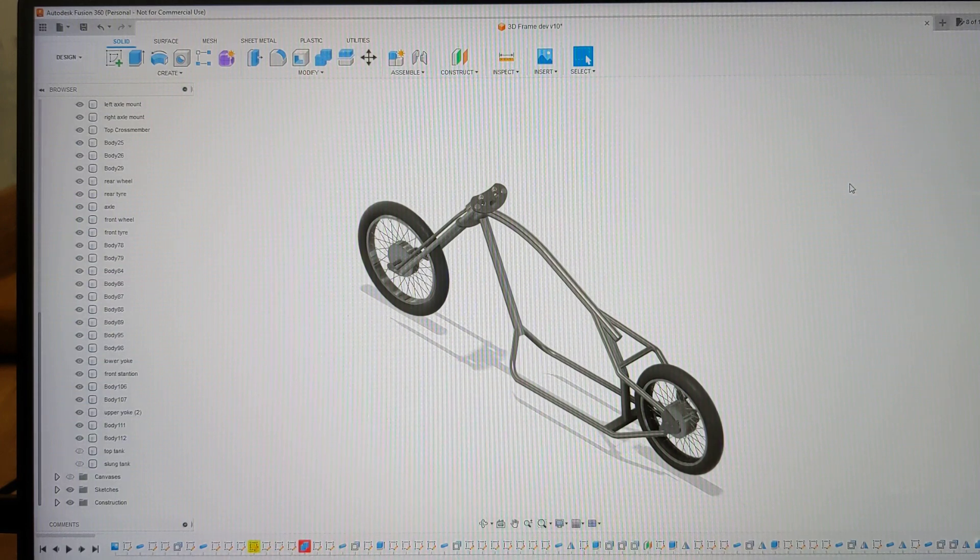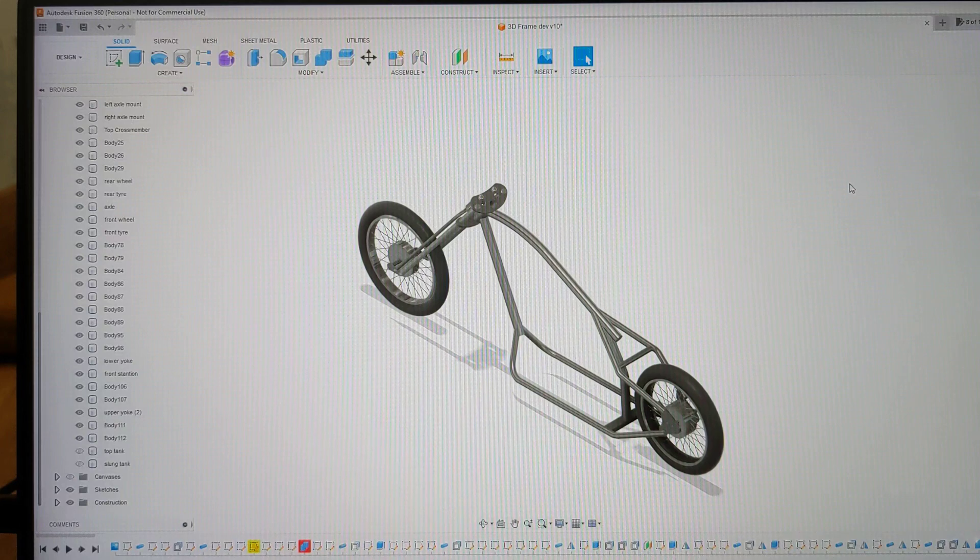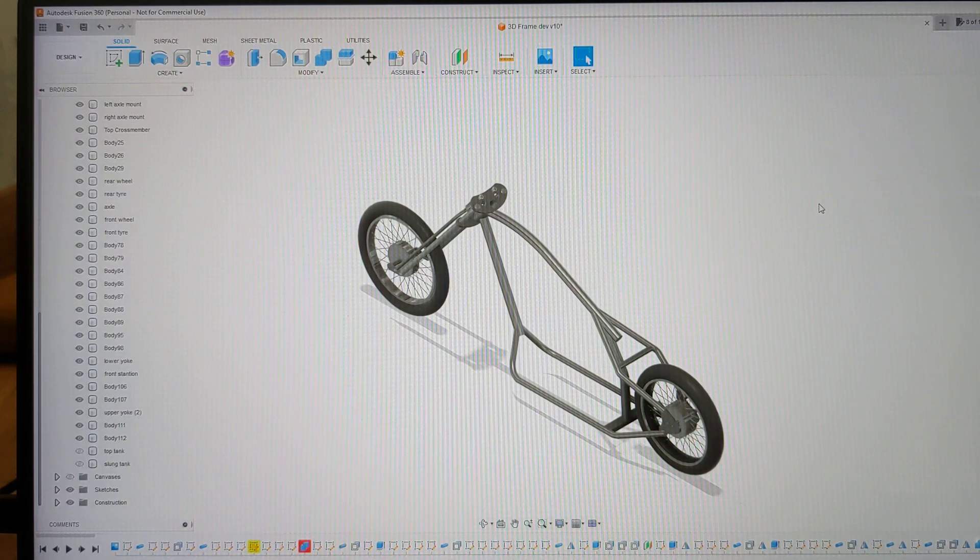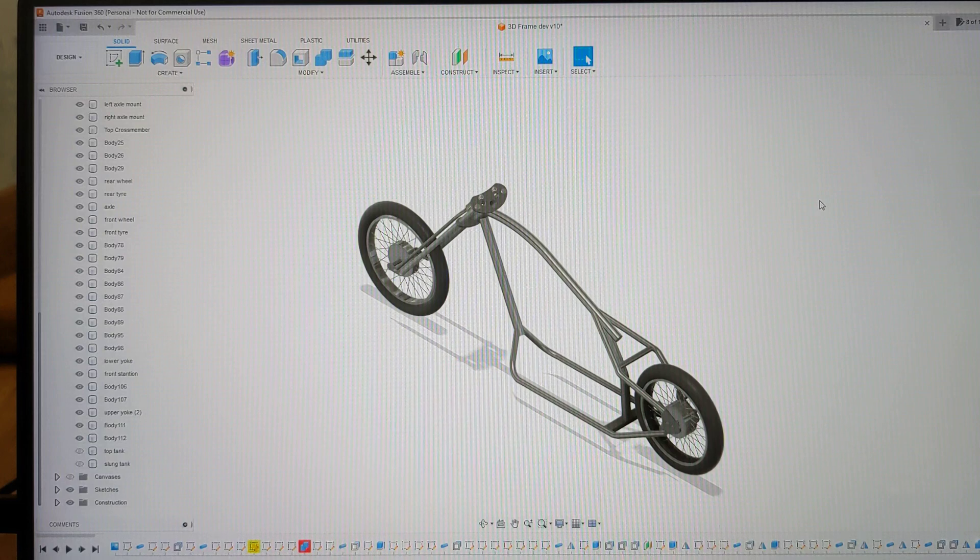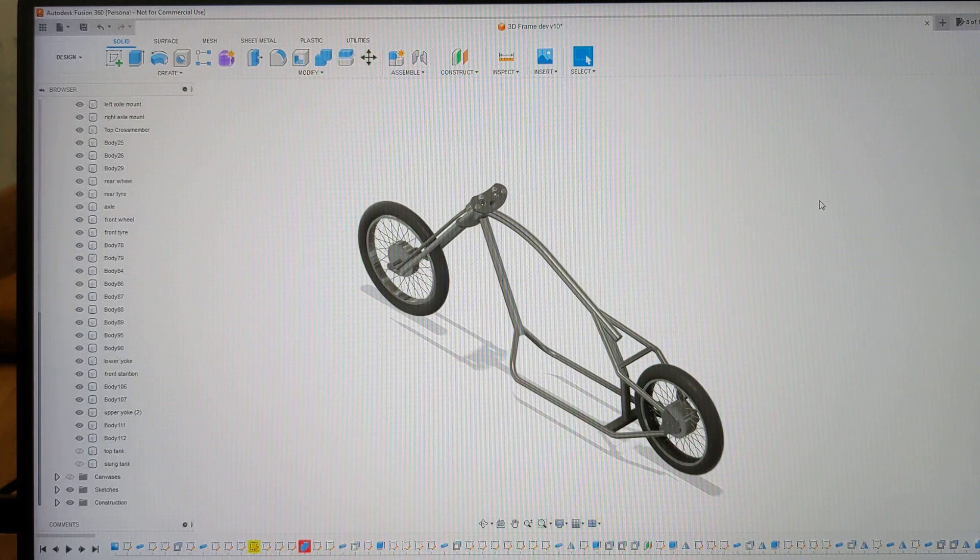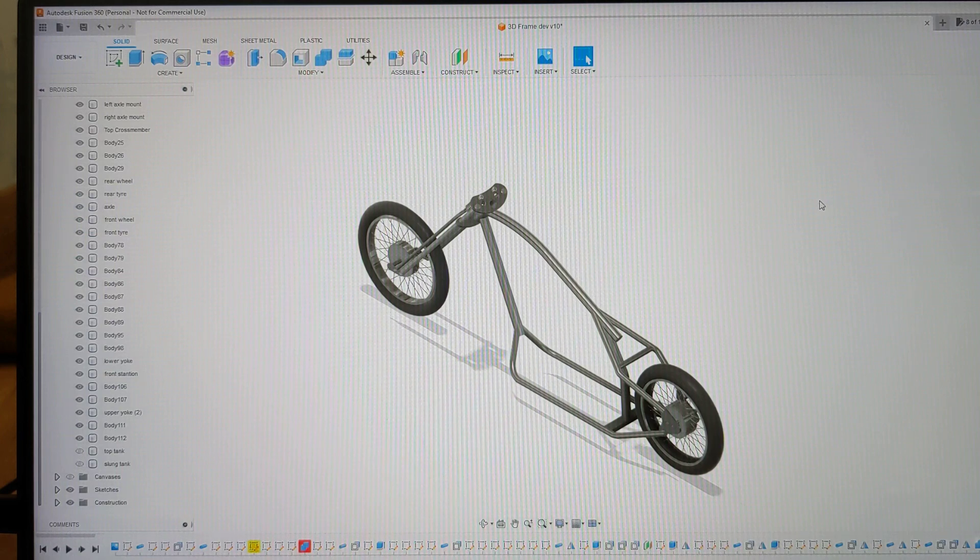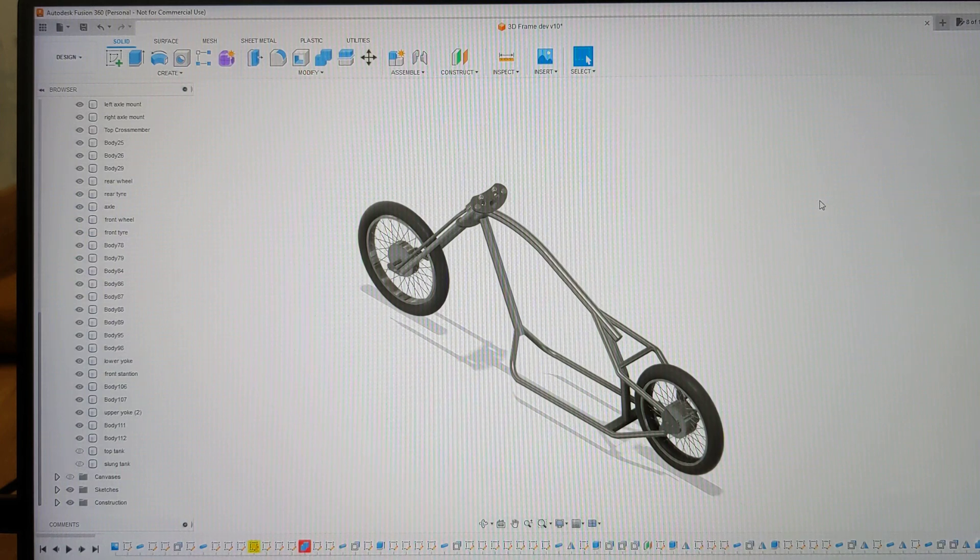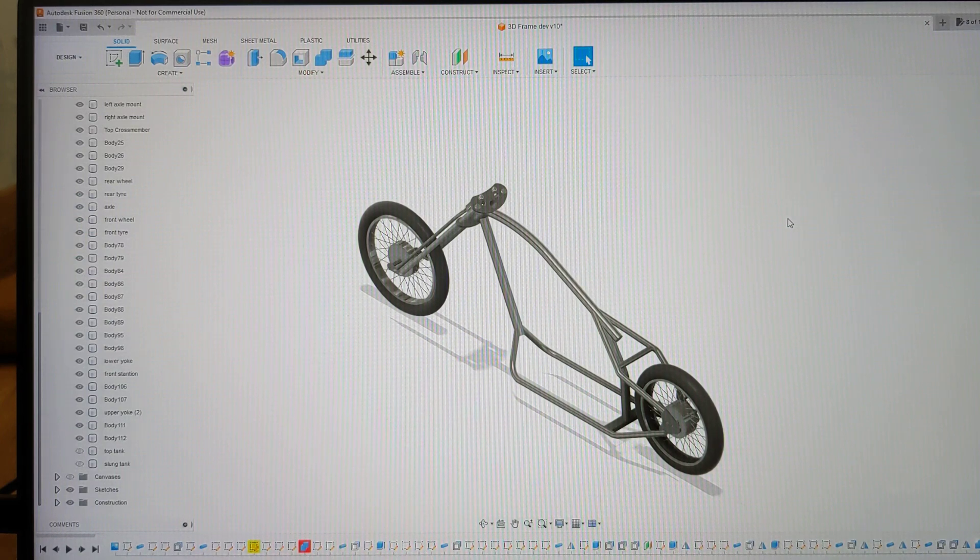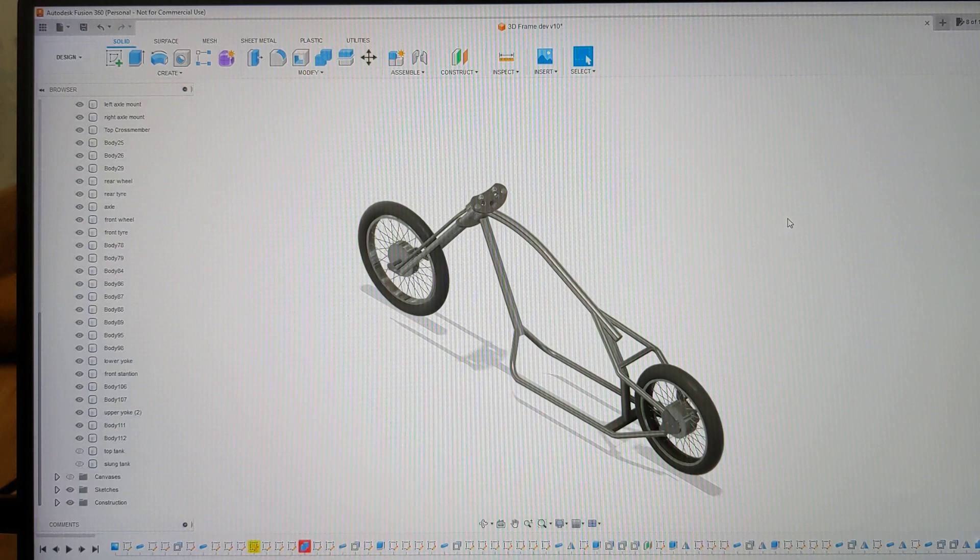In all the excitement I forgot to take any videos down at String's place, but they are customer bikes and I'm not quite sure whether they would want that to be public on the internet or whether it's a secret build. So perhaps that's for the best we didn't get too much in the way of video down there.